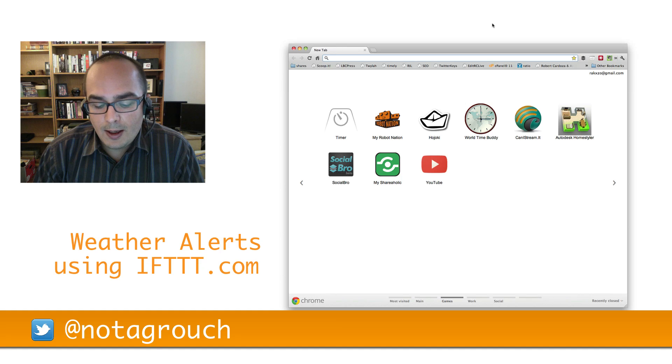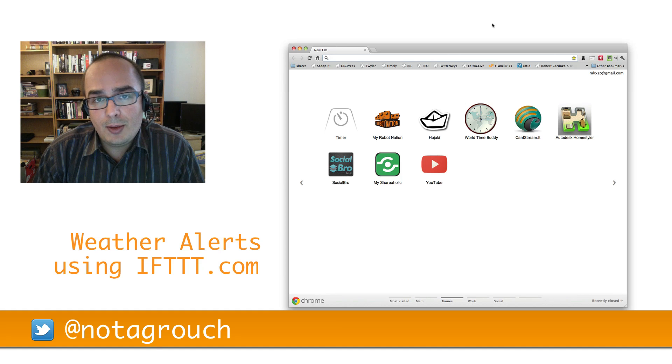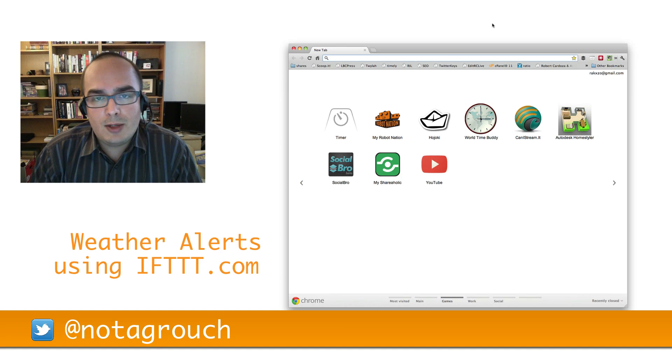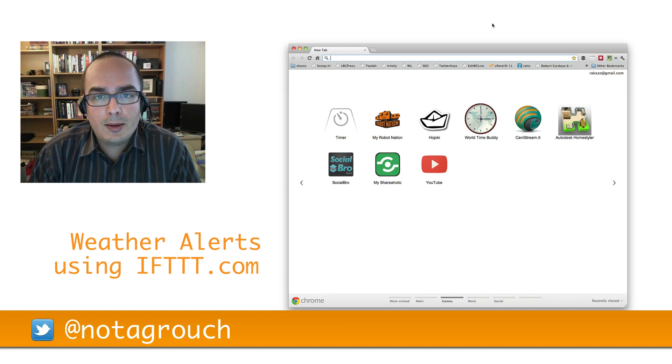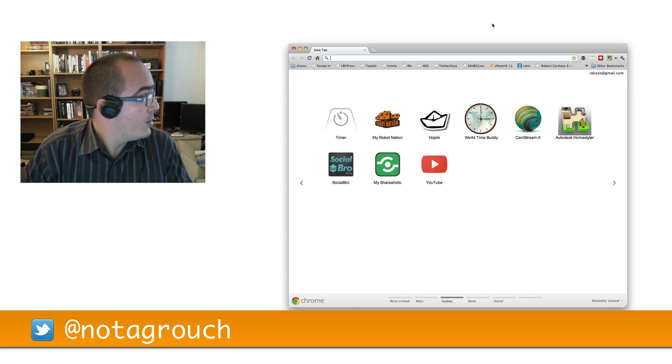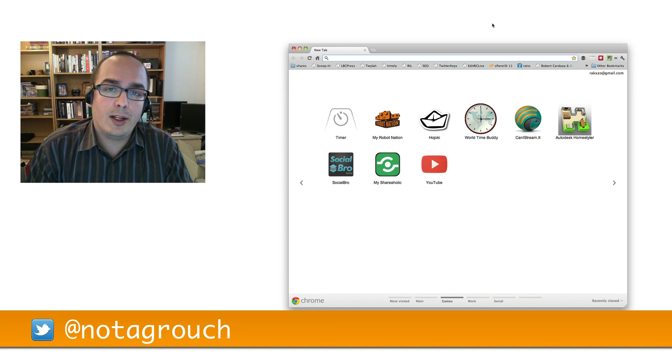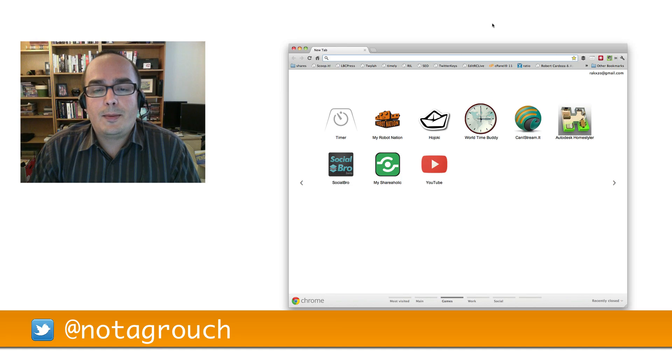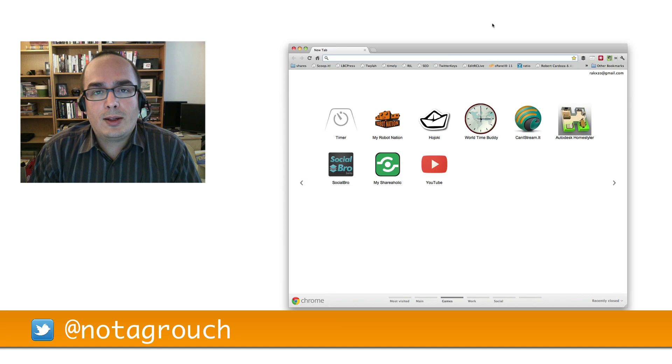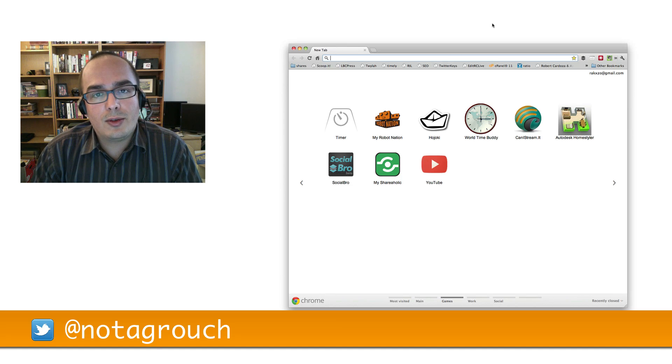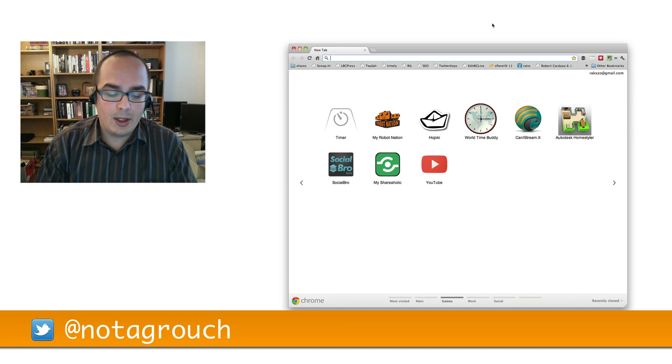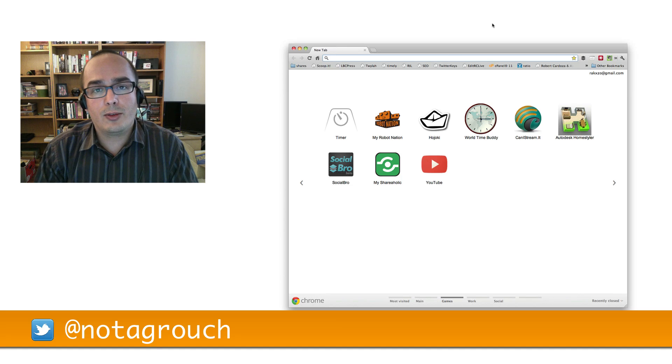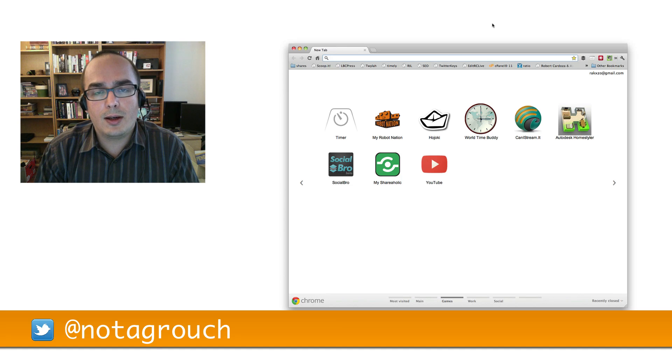So people ask me what's a practical use for all those channels. And here's one that seems to be pretty good for me, especially right now because it's raining outside. So there's a way that you can connect the weather reports to your phone or your Twitter account. Let me show you how to get alerts from IFTTT.com about the weather.